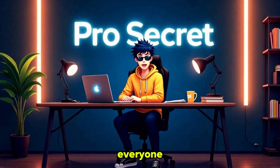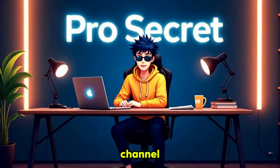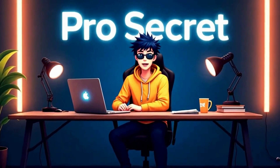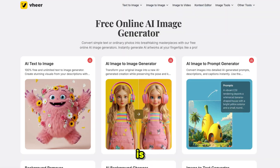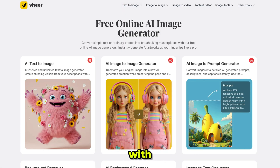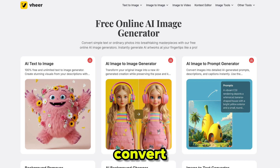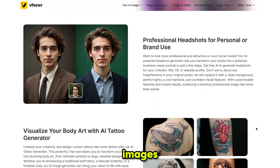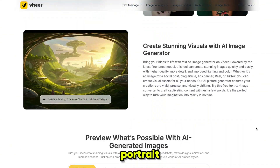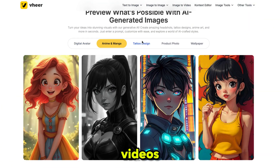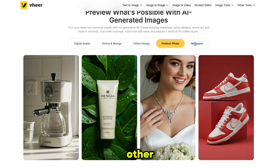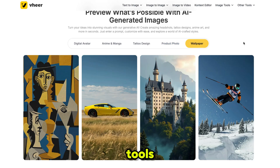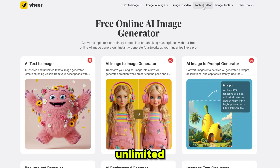Hello everyone, welcome back to my YouTube channel, ProSecret. The tool we are using today is VheerAI, your all-in-one AI platform. With VheerAI, you can generate images, convert your images into different styles, create product images, generate portrait models, turn images into videos, and access a lot of other powerful AI tools, completely free and unlimited.